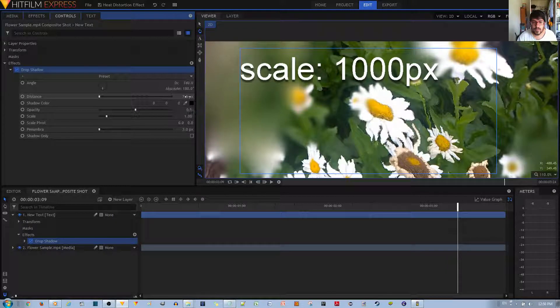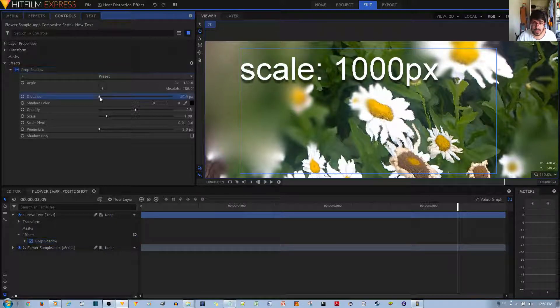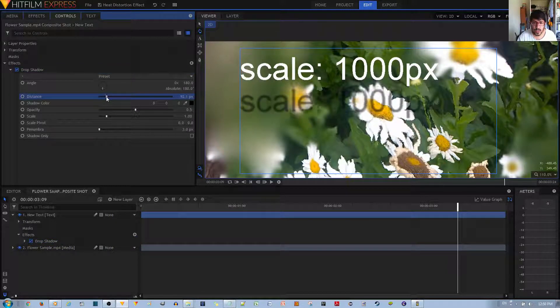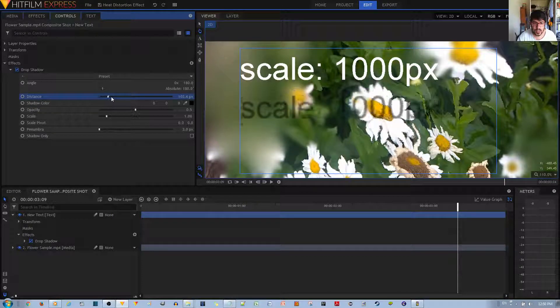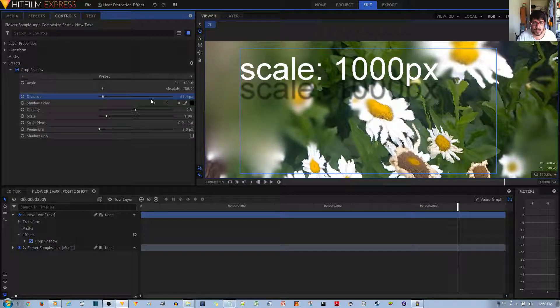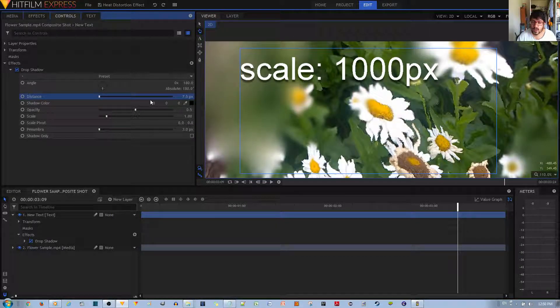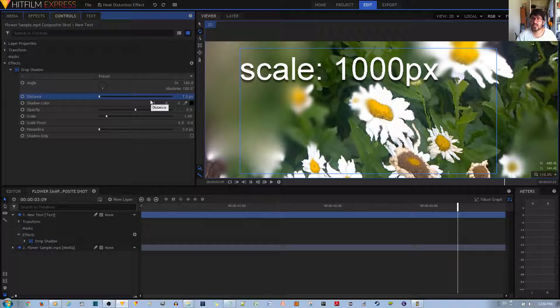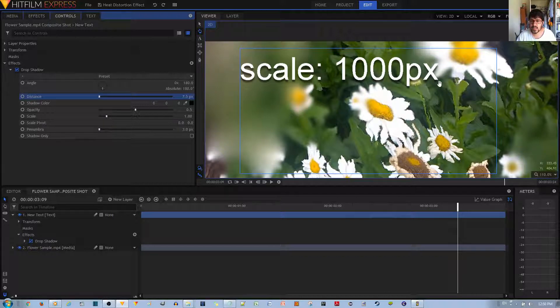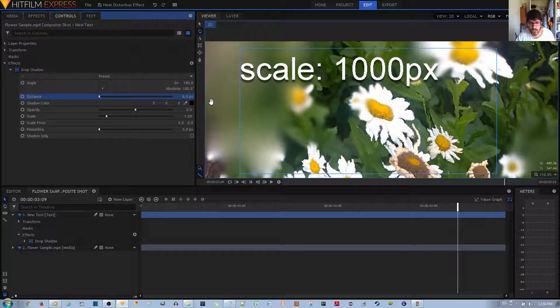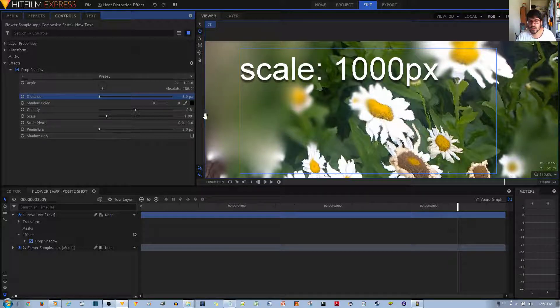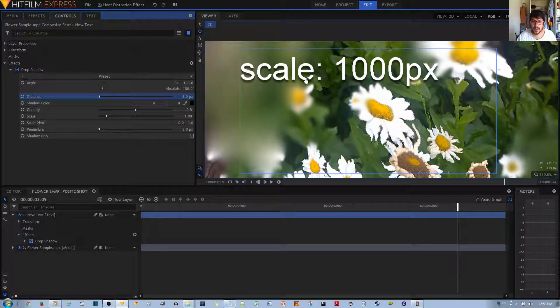7.5 is an okay distance. If you want to change the distance, you can scale this up like that. This is something you may want to do if your text is actually bigger, but since my text isn't that big, 7.5 or maybe 8 pixels is really all that I need.